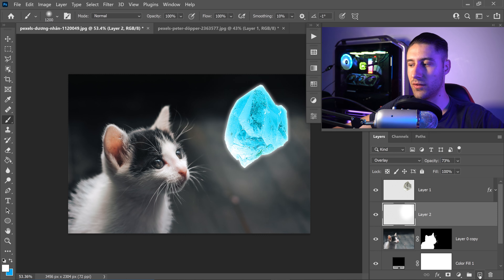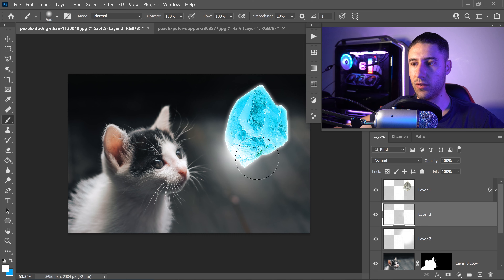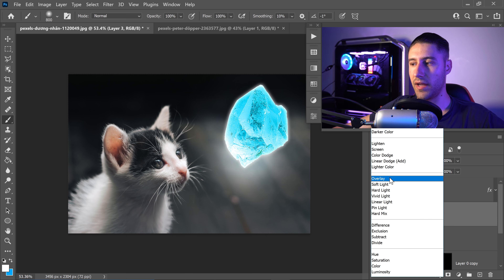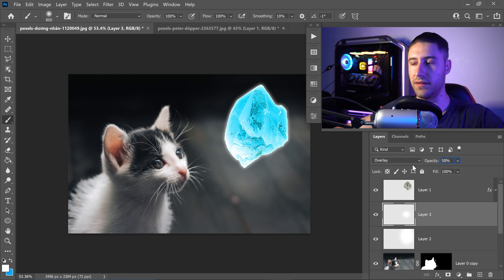You also want to create another layer above that one and add a little bit more onto the bottom area to make it shine a little bit more. With this one, set it to Overlay and then set the opacity to 50%.